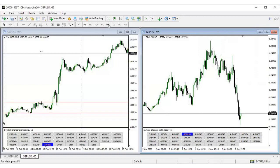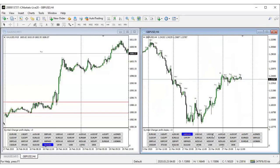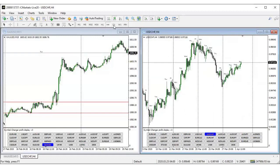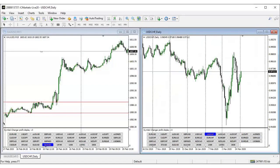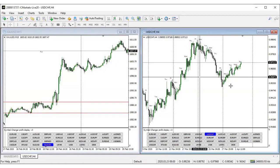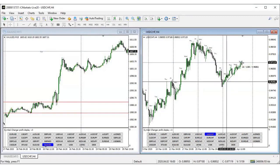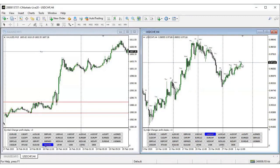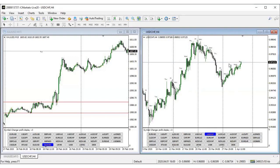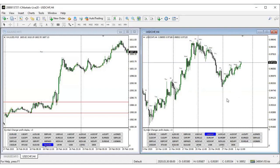The next pair is USD/CHF. I was expecting this pair to respect the order block and go up. As you can see, from that particular zone this pair went up and has given more than 160 pips. My stop loss was very tight — about 10 pips — and this already gave me about a 1:15 risk/reward ratio as of this week.